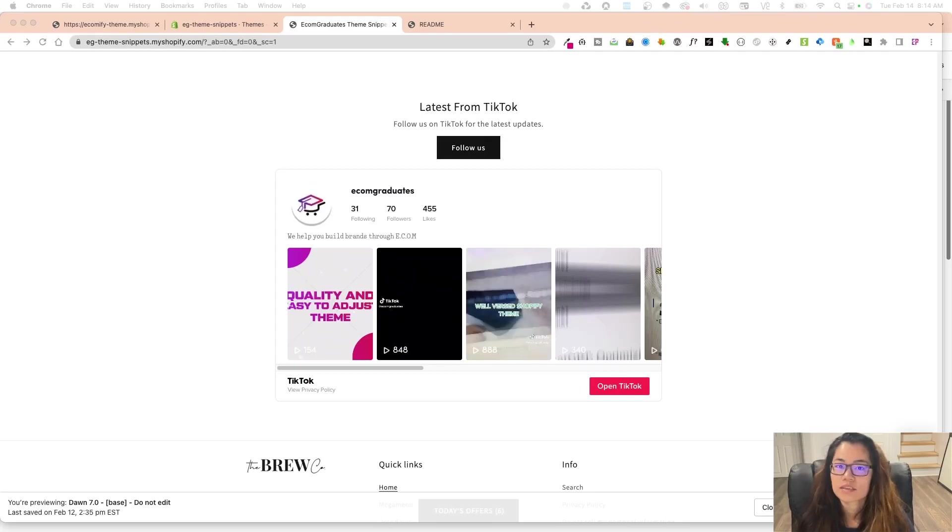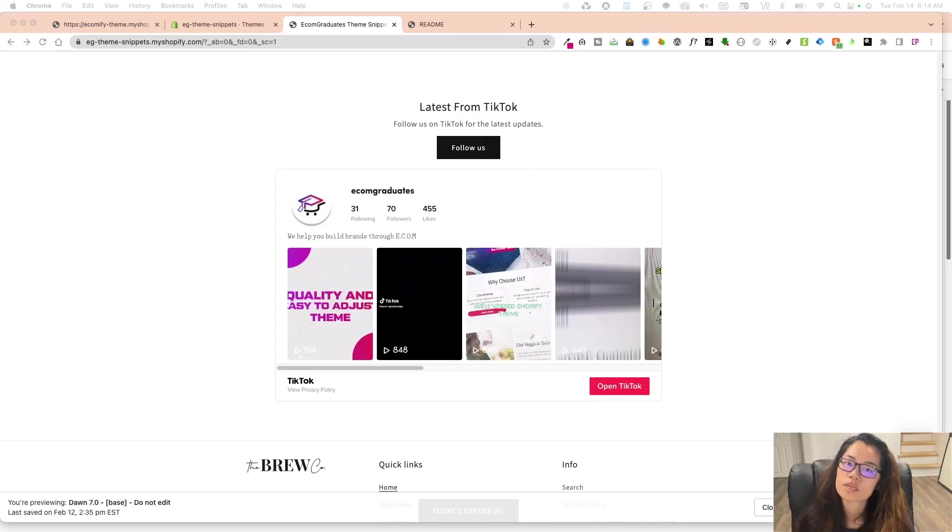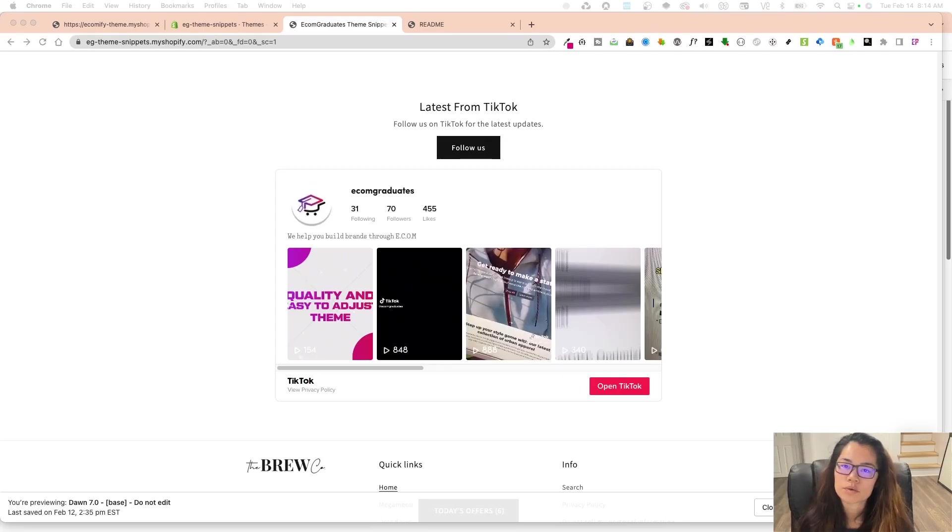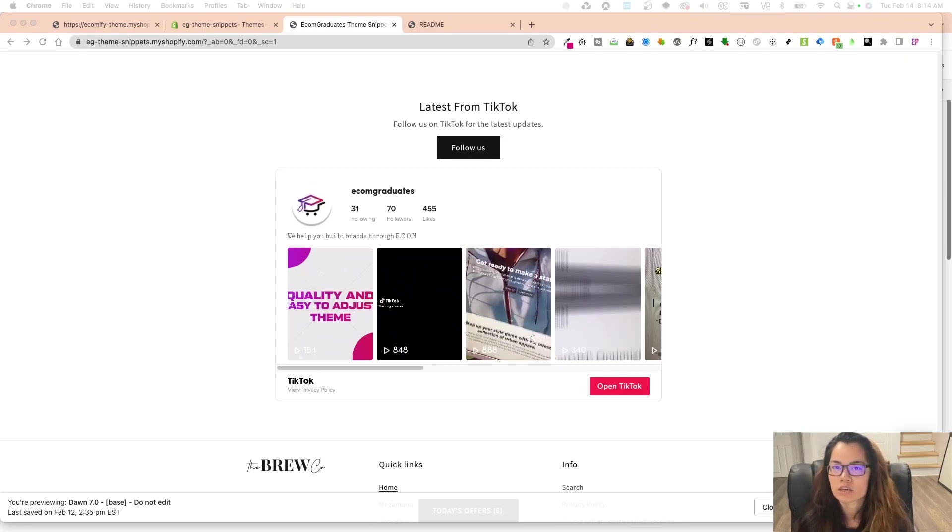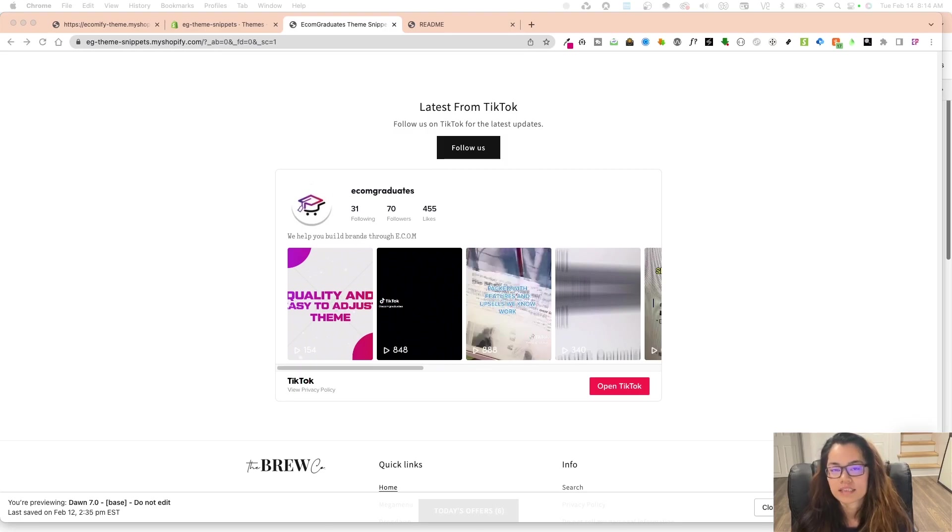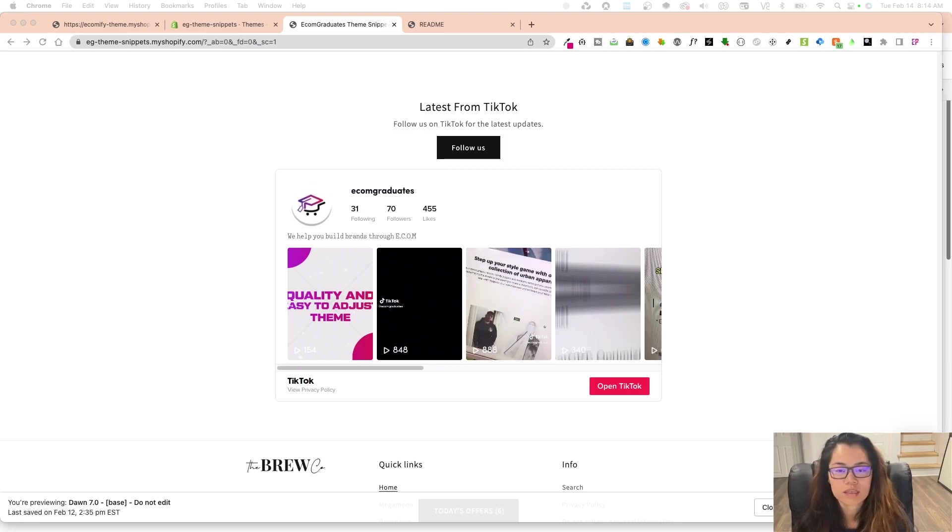Welcome back, graduates. Today I'm going to show you how to embed a TikTok snippet to your Dawn theme.